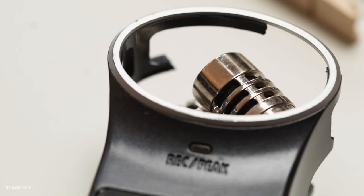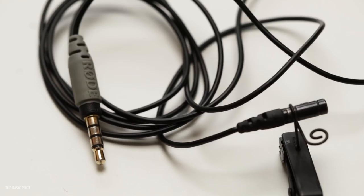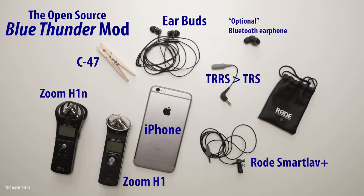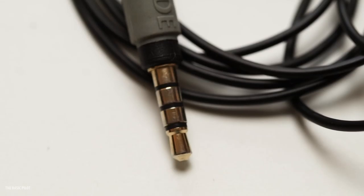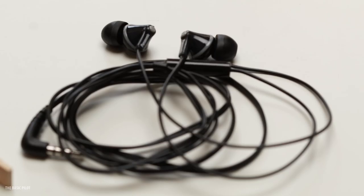And here are the components. I used a Zoom H1 audio recorder, which I've now broken since the Blue Thunder shoot, but I replaced it with a Zoom H1n. Of course you can use any audio or video recorder, as long as it can take an external microphone. I also needed the TRRS to TRS adapter because the SmartLav has a TRRS plug and the recorder has a TRS input.